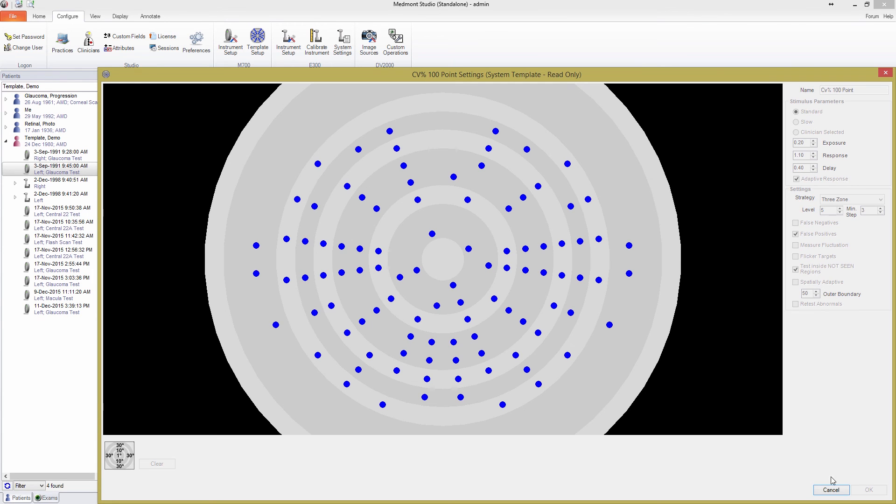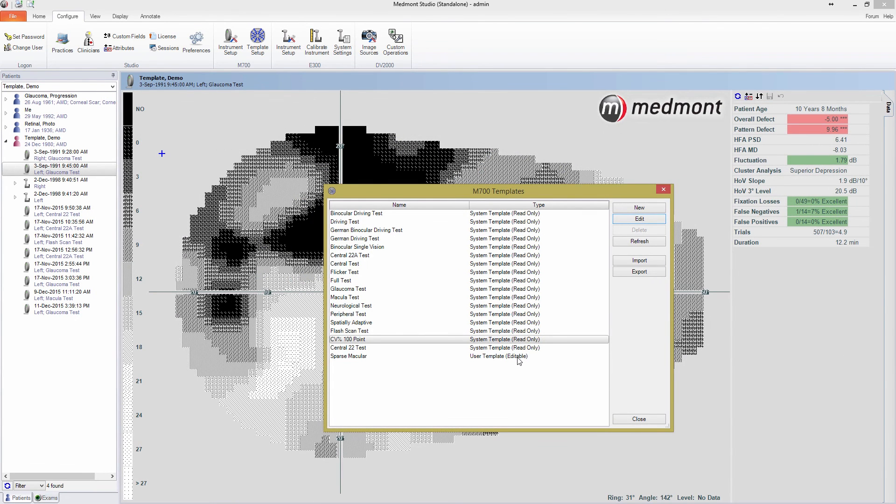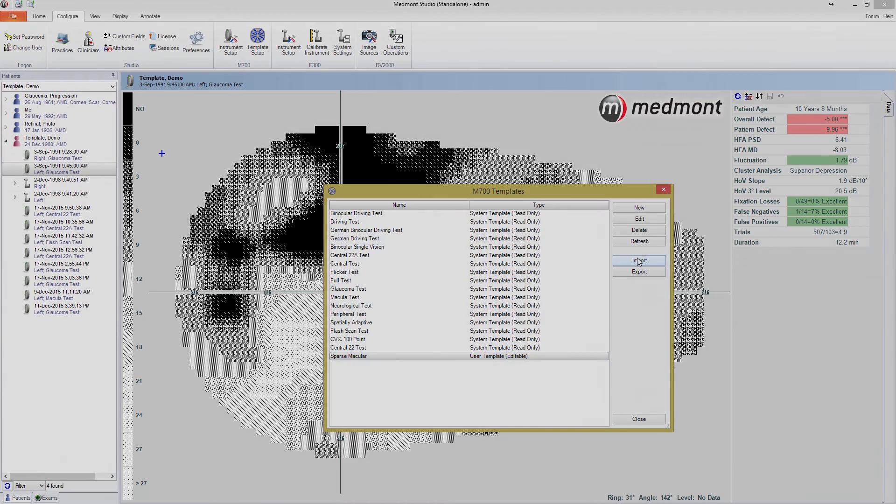Finally, from this window, you can import new templates, and export your old templates to share between practices. To find out more, take a look at the user manual.